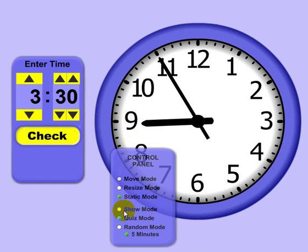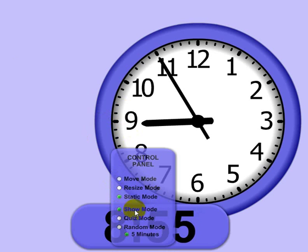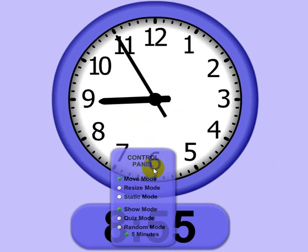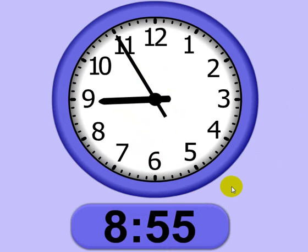Let me go back and go ahead and move show mode. So that's how the telling time clock works.